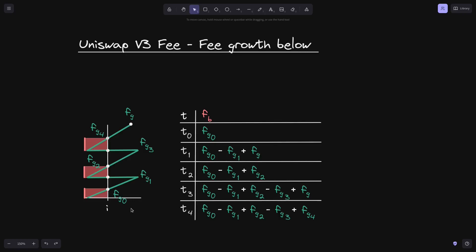In the previous video we used a simple example to calculate the fee growth below, and we assumed that the fee growth started below a tick. In this example we let the fee growth zigzag through some tick i, and when we did that we found out that f of b will be equal to these numbers. You can observe here that there is some kind of pattern to how fee growth below f(b) changes. So in this video, from this example, we'll derive an equation for f of b and also come up with an algorithm that will track f of b.